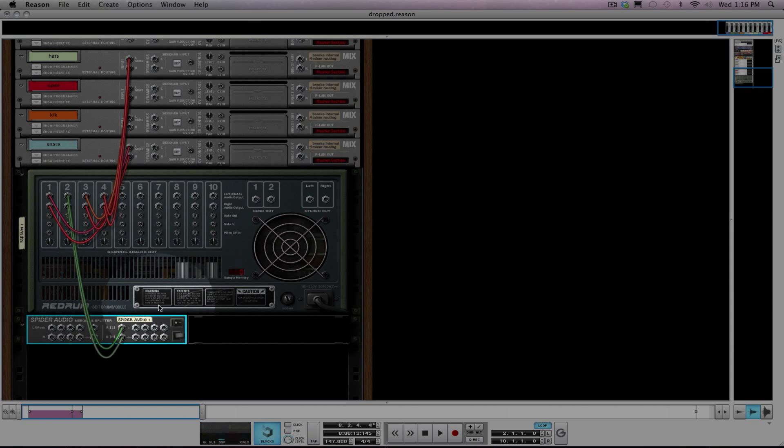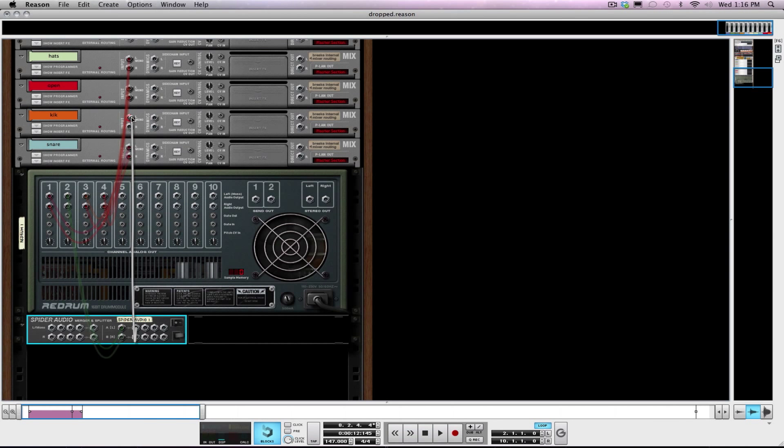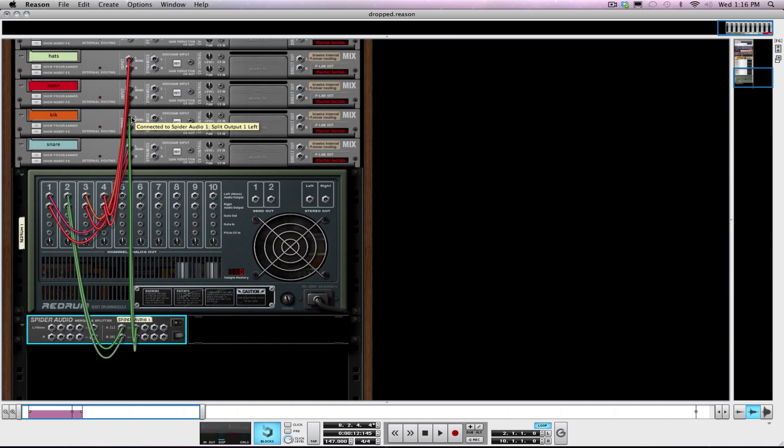Alright, and I'm going to take the outputs into the merger splitter. So nothing's changed here. And then I'm going to run this output of the splitter back into my kick drum mix channel. Alright, so same thing, it's going to play just like normal.